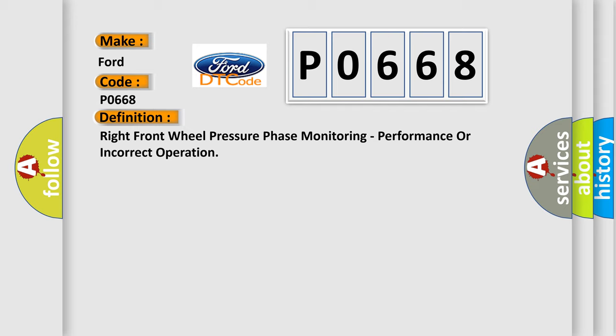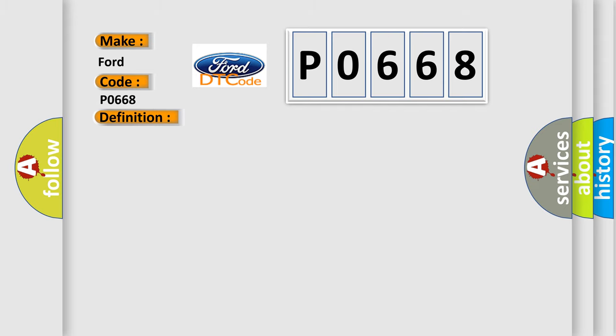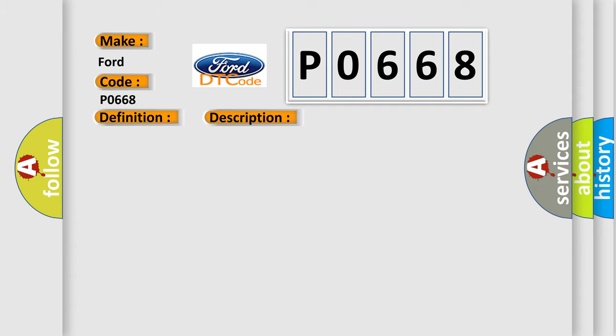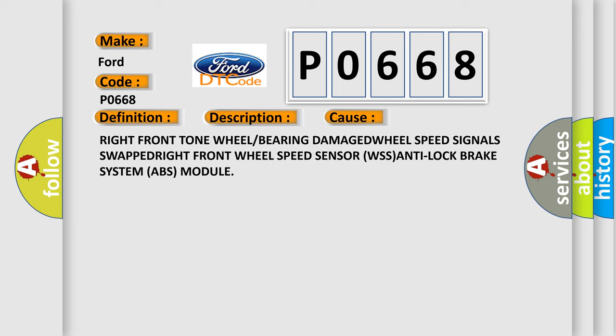And now this is a short description of this DTC code. The Anti-lock brake system ABS module detects a pressure reduction phase and the following pressure hold phase is too long. This diagnostic error occurs most often in these cases: Right front tone wheel or bearing damaged, wheel speed signals swapped, right front wheel speed sensor WSS, or anti-lock brake system ABS module.